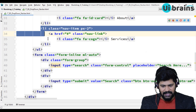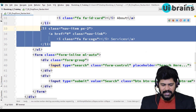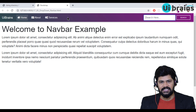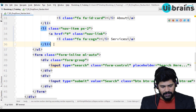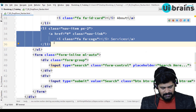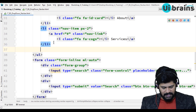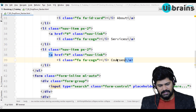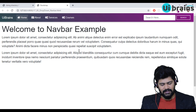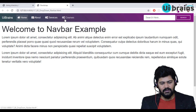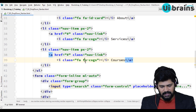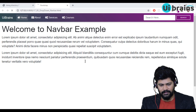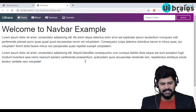There is a ul li for Services. I need another one called Courses. I'll copy the Services li and paste it, then change it to Courses. I don't need the previous icon, so I'll change it to a laptop icon for Courses.